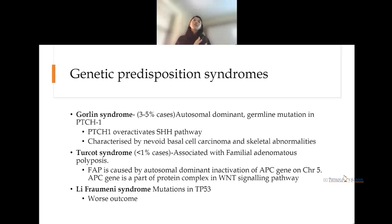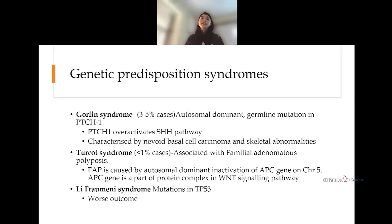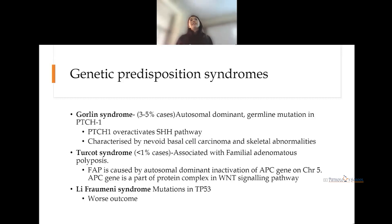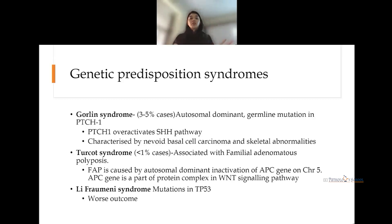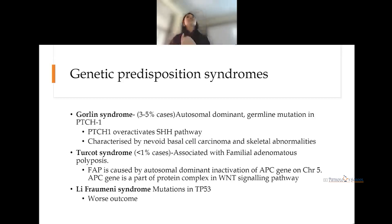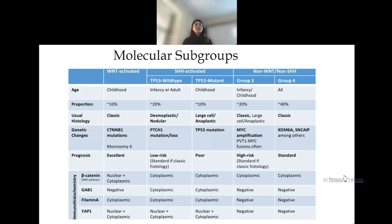Turcot syndrome is a rare brain tumor syndrome associated with the WNT subtype and familial adenomatous polyposis, mainly due to inactivation of the APC gene on chromosome 5 — critical in the WNT signaling pathway. Li-Fraumeni syndrome, as we know, is associated with TP53 mutations and is associated with the very worst outcomes.